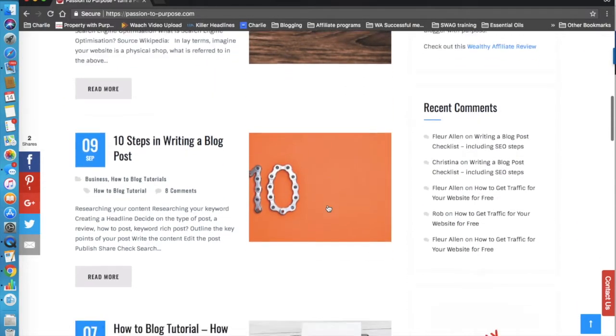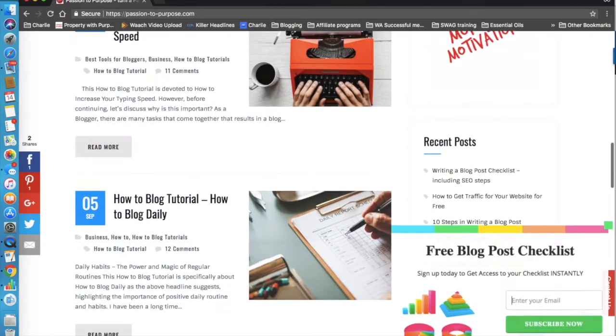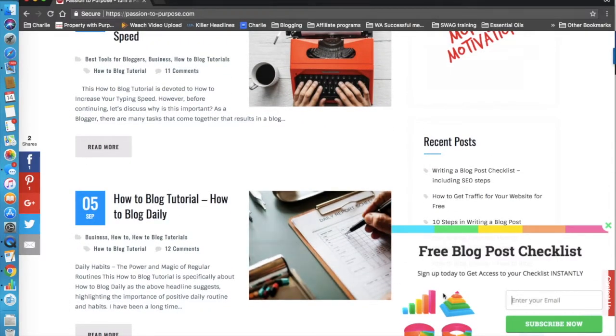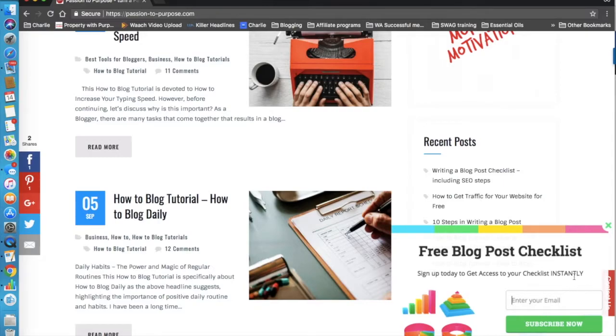But if it's not going to, there we go. There's one pop-up because I've recently created a free blog post checklist. And when people subscribe to my newsletter, they go directly to that page.